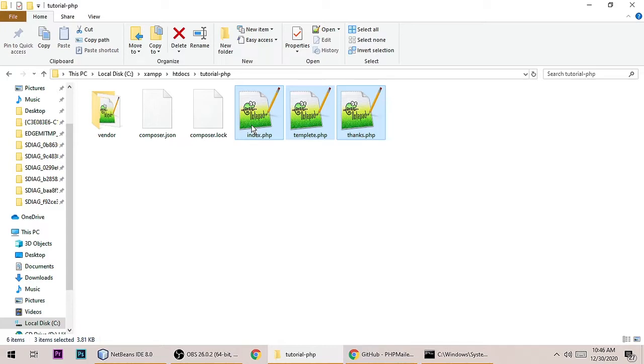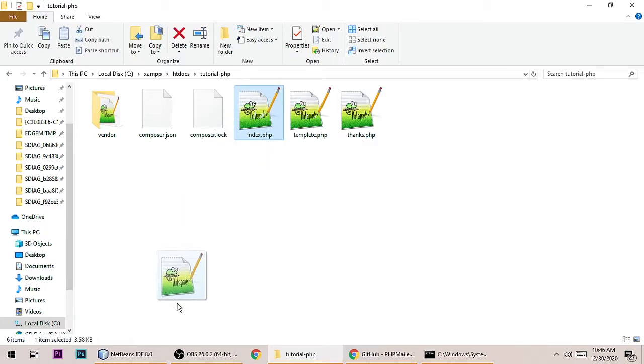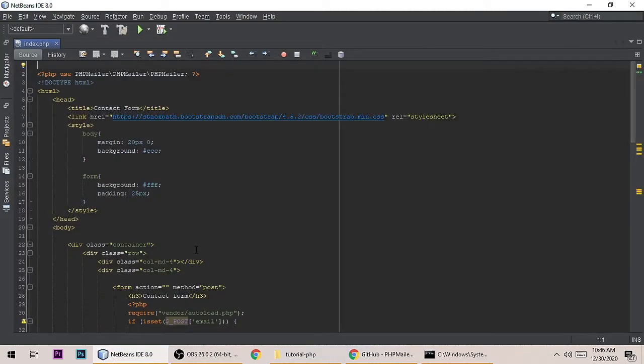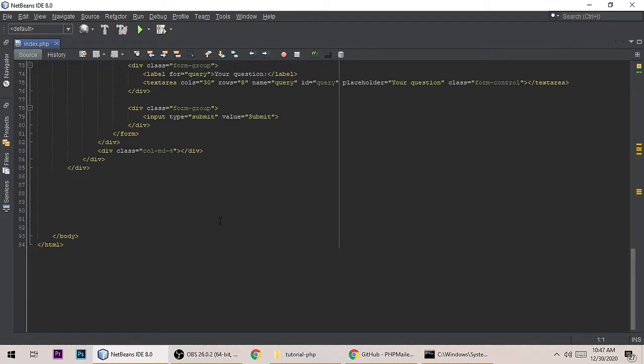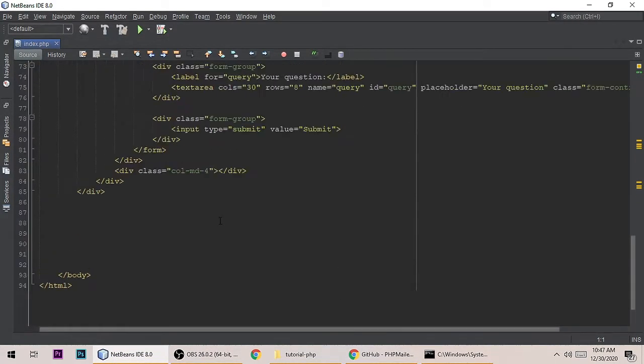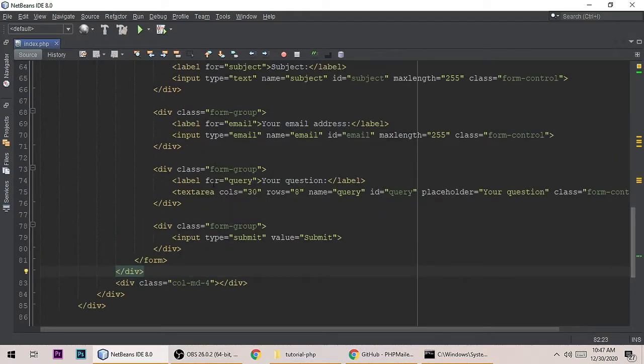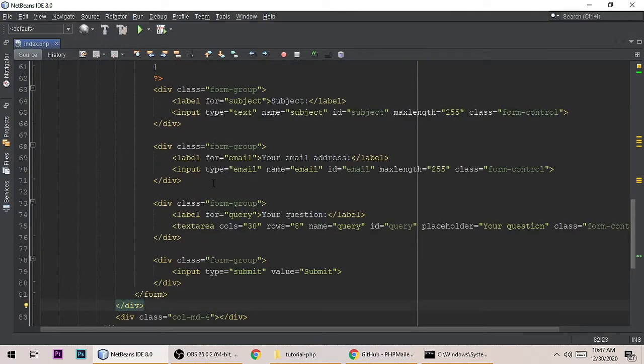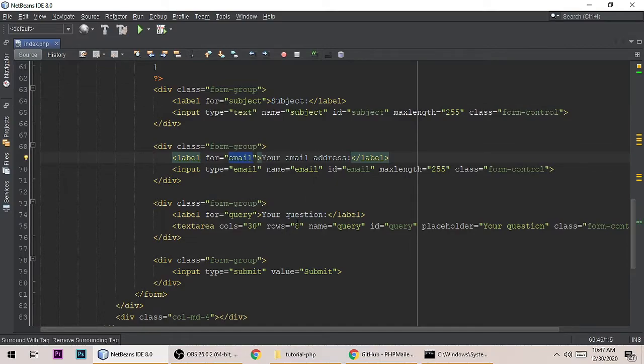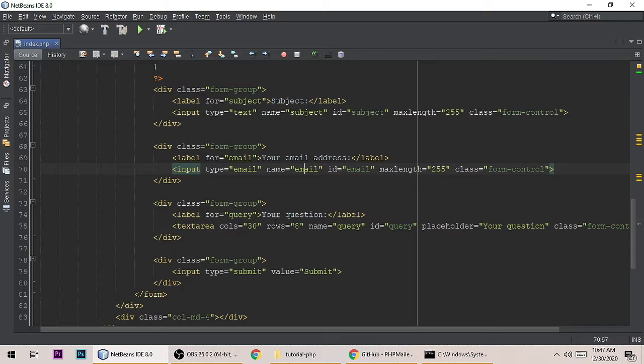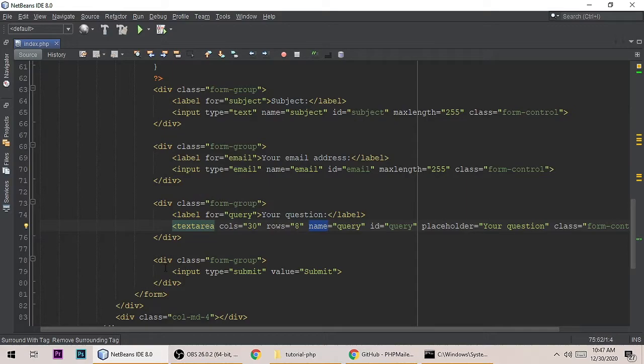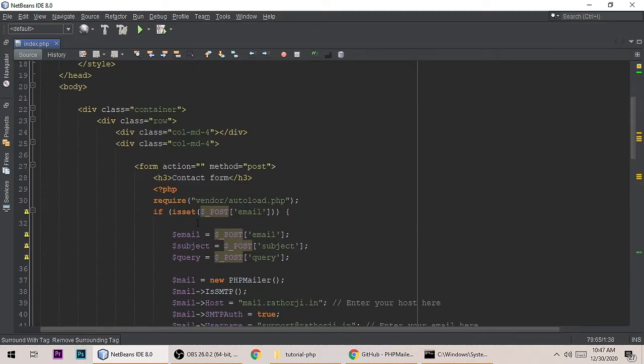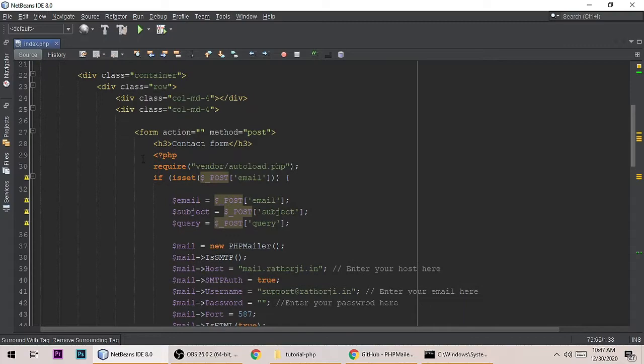Let's open this file, index.php. It's pretty easy - you can download source code from the description. Here are the subject, email, and question. Its name is email, its name is subject, and its name is query. When we submit the form...